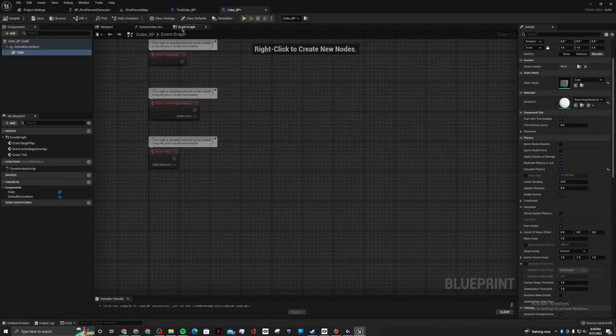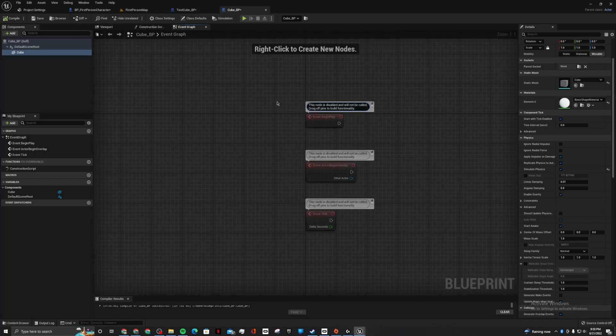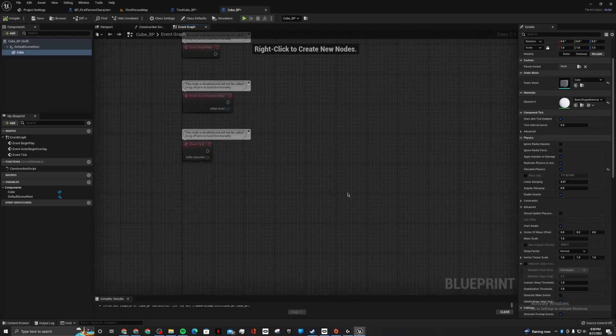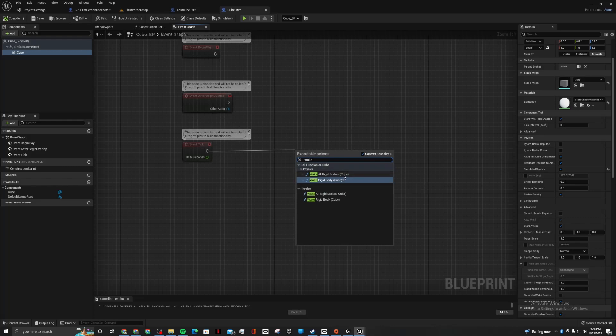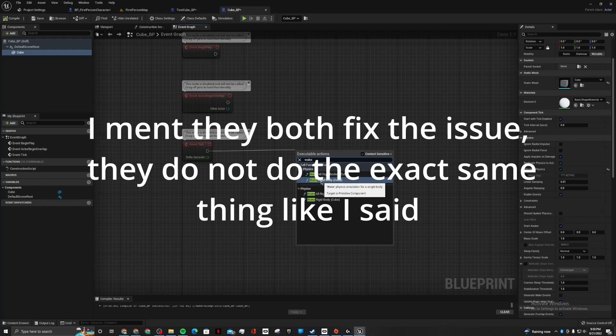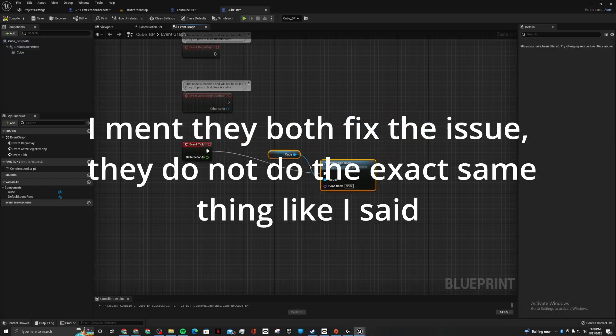So let's fix that. You can see if you go into the event graph, and go to event tick, wake all rigid bodies, or just wake one rigid body. It all works the same.